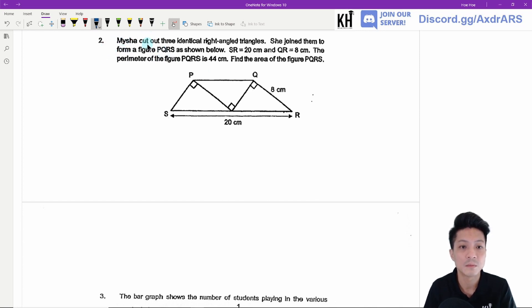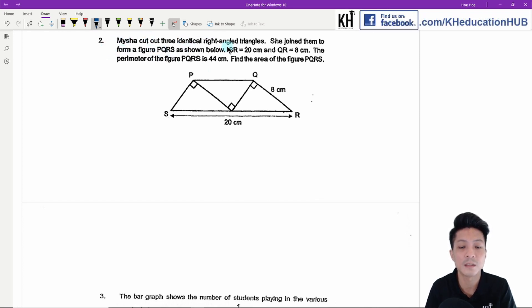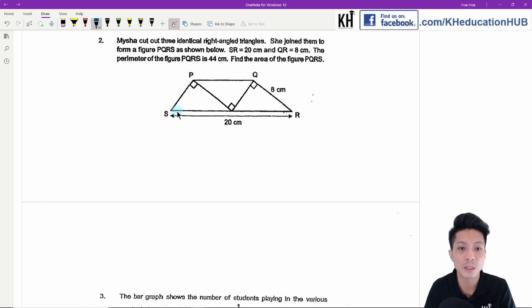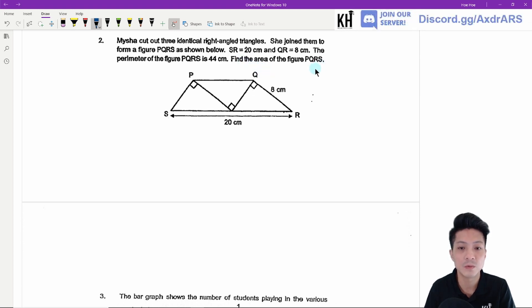Question two. Masha cut out three identical right-angled triangles — one, two, and three. She joined them to form a figure PQRS as shown below. SR equals 20 cm, QR equals 8 cm, and the perimeter of figure PQRS is 44 cm. We need to find the area of figure PQRS.